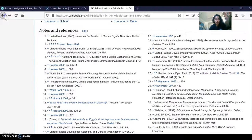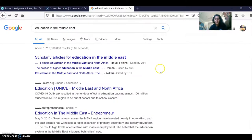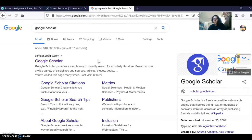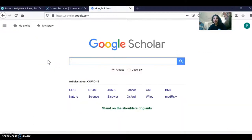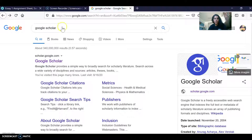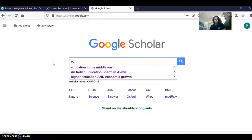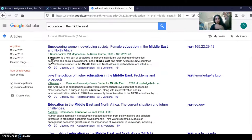Going back to the search engine — another great place to go is Google Scholar. I love Google Scholar because you can find scholarly and academic material fairly quickly. From the main Google page, just type in Google Scholar, click the first link, and then type in keywords related to your topic, such as 'education in the Middle East,' and great articles and titles will come up.